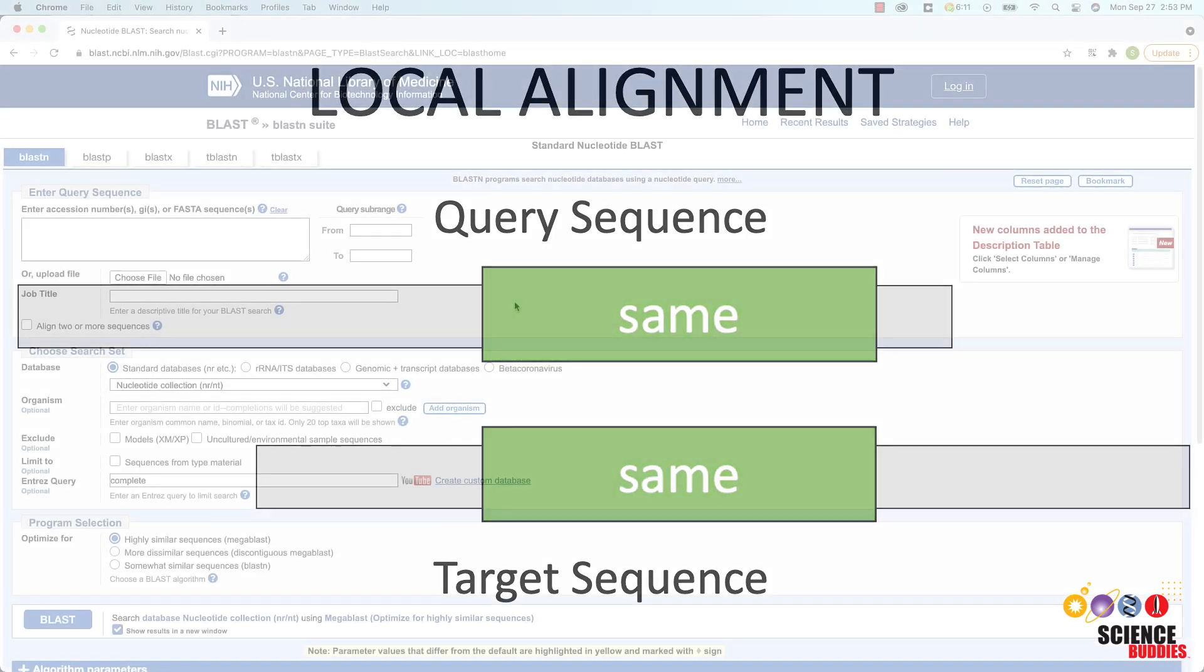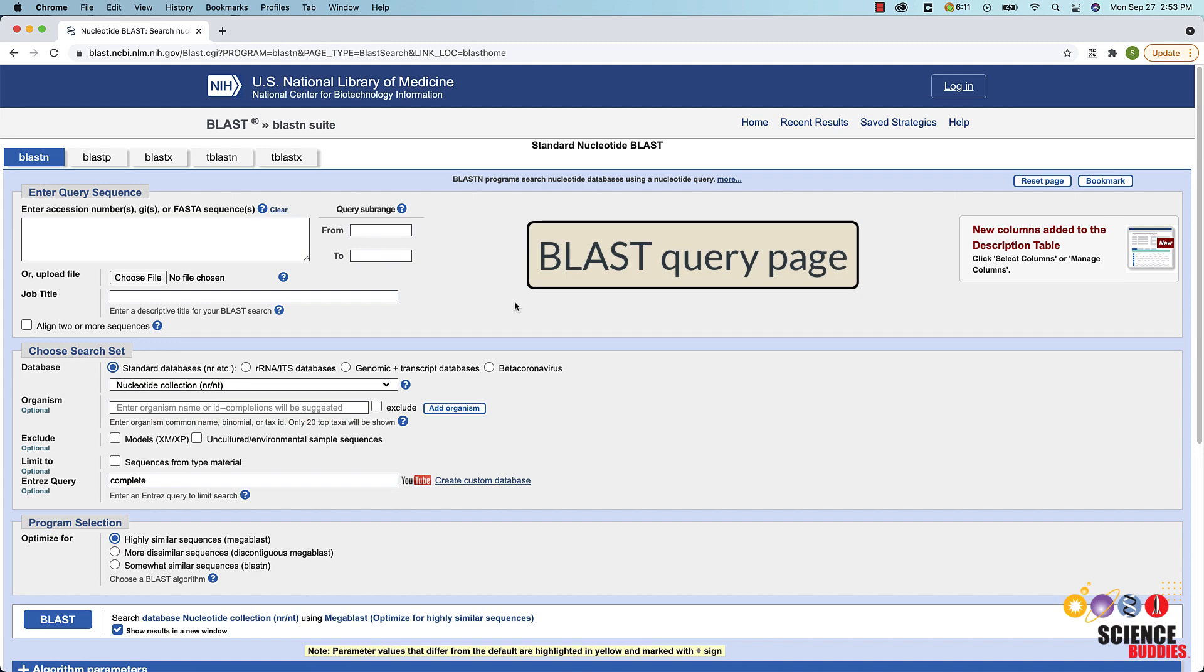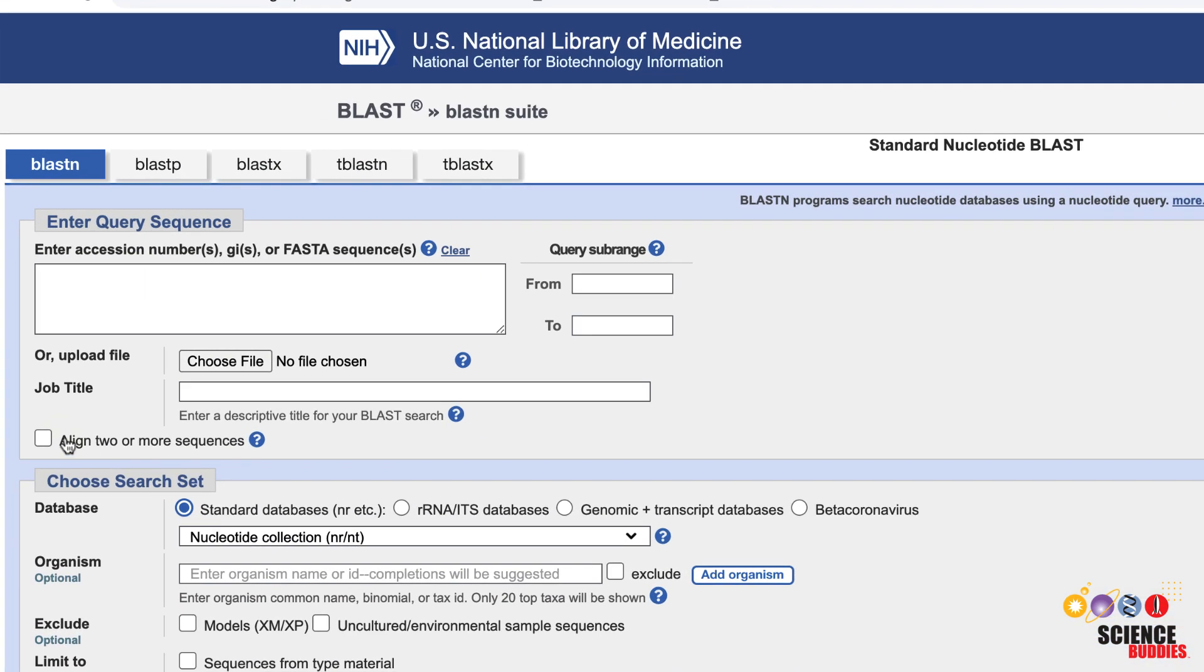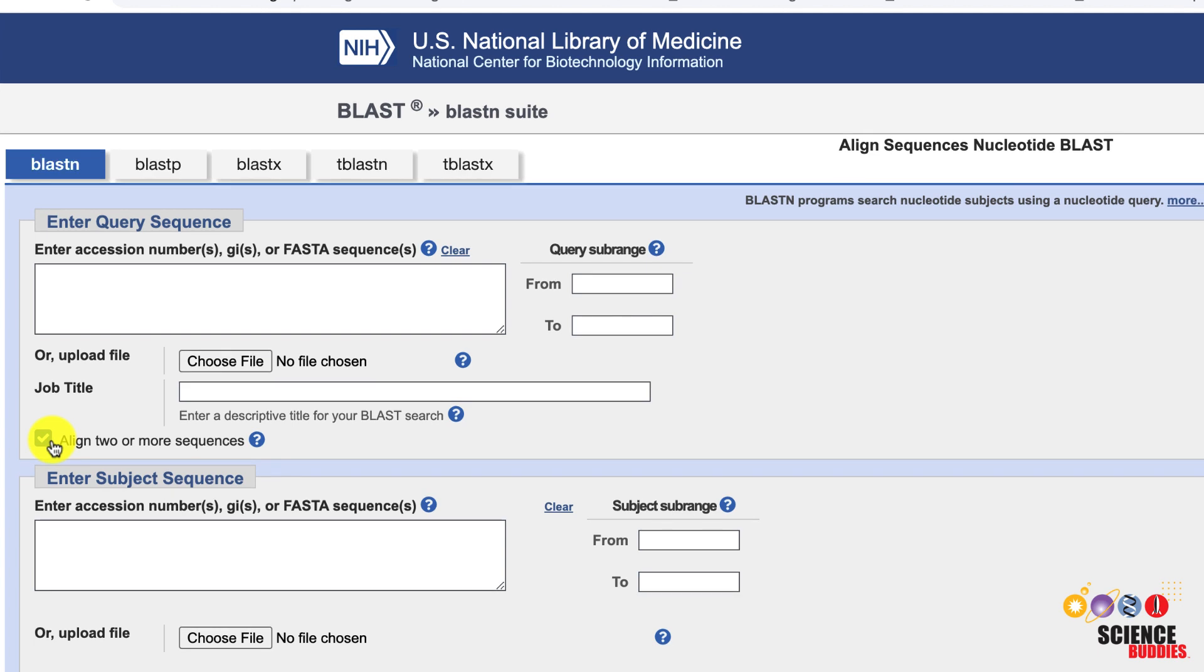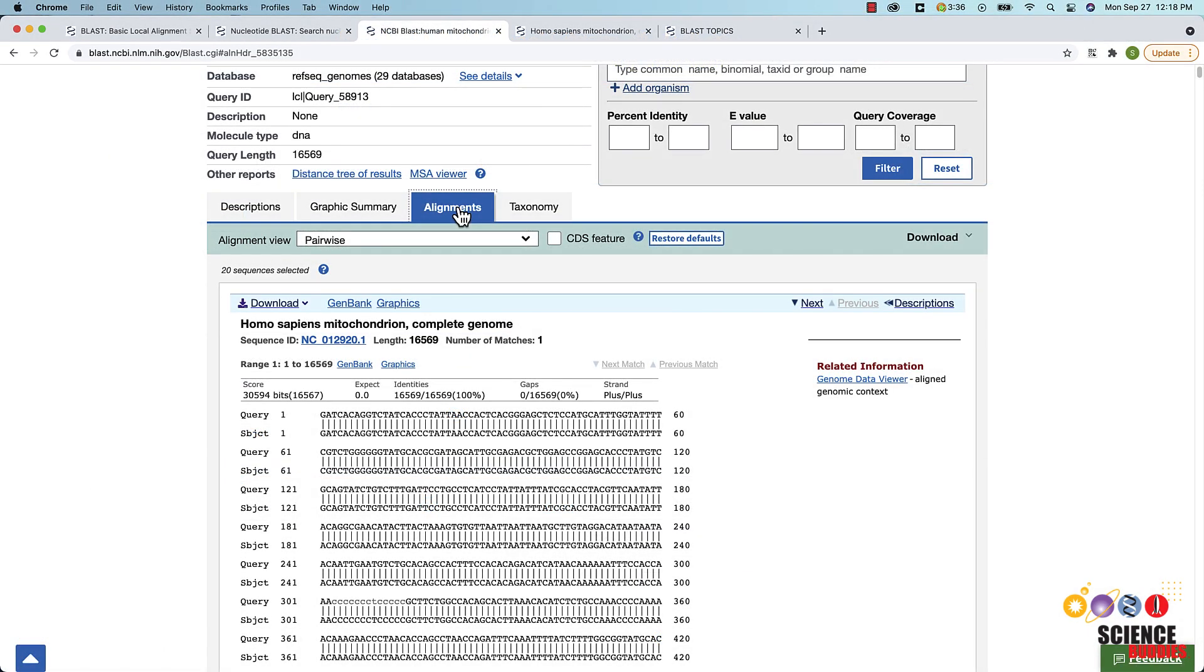Within BLAST, you can do a local sequence alignment on the BLAST query page. Check the Align two or more sequences box and the page changes so that you can enter the query sequence and the subject sequence that you want to compare. Click the Alignments tab in the resulting BLAST report to look at the alignment of both sequences in more detail.